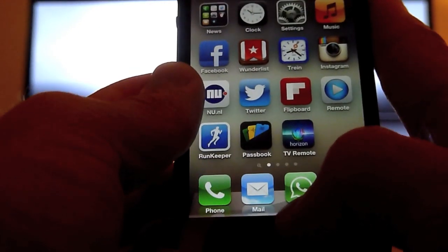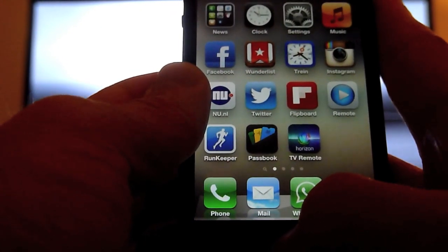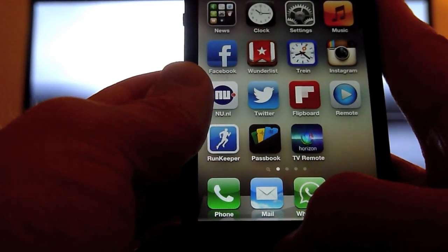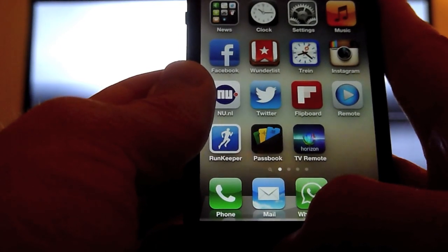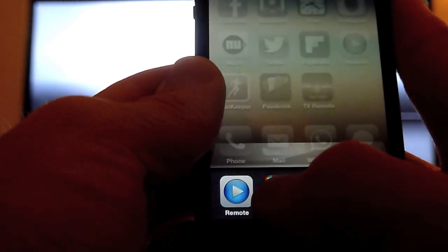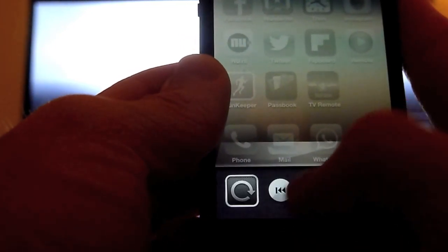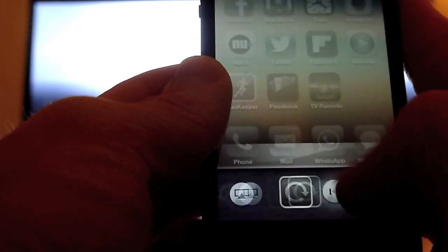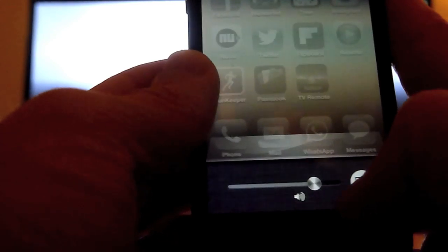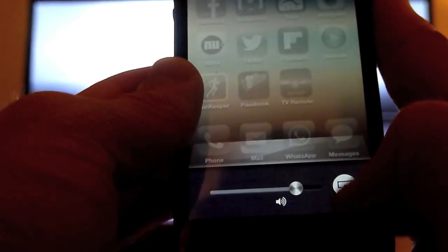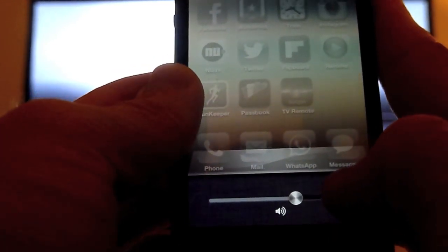So the next thing you do is a double click on the home button. Swipe two times to the right. One and two. And here you have the AirPlay button.